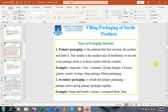Primary packaging is the material that first envelops the product and holds it. It is that type of packaging to which the contents are in direct contact, to which the products are in direct contact. This is usually the smallest unit of distribution used, and is the package which is in direct contact with the contents. For example, an ampoule — the contents of the formulation will be in direct contact with the ampoule. Similarly, vials are also examples of primary packaging.